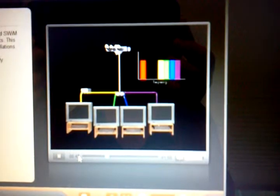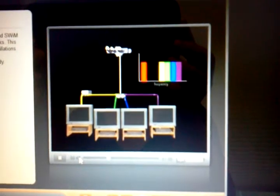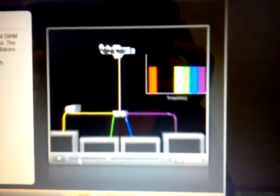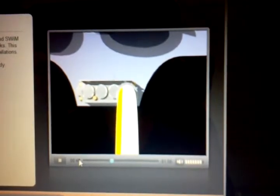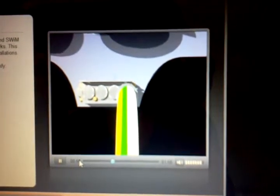The entire block of frequencies that contain the specific digital information for the channel selected is then sent down the cable at the designated frequency range assigned that receiver.